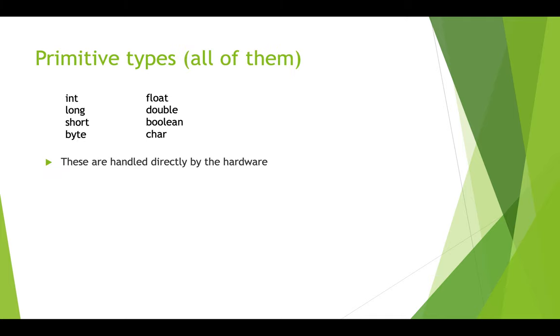So there's eight main types that we call primitives. These are types that are actually handled directly by the hardware. We have int, long, short, and byte, float, double, boolean, and char.